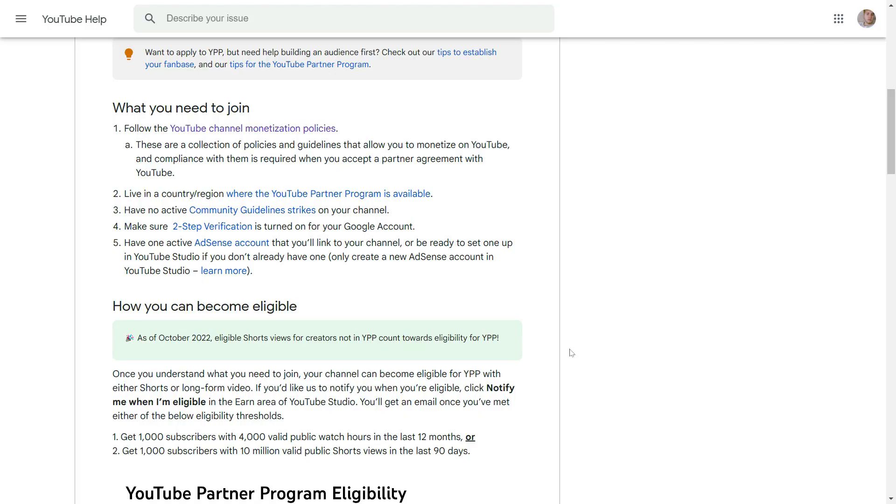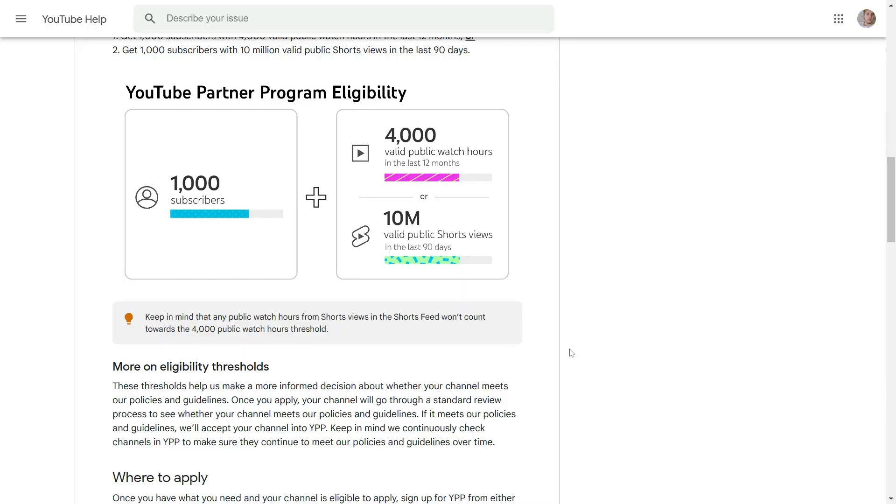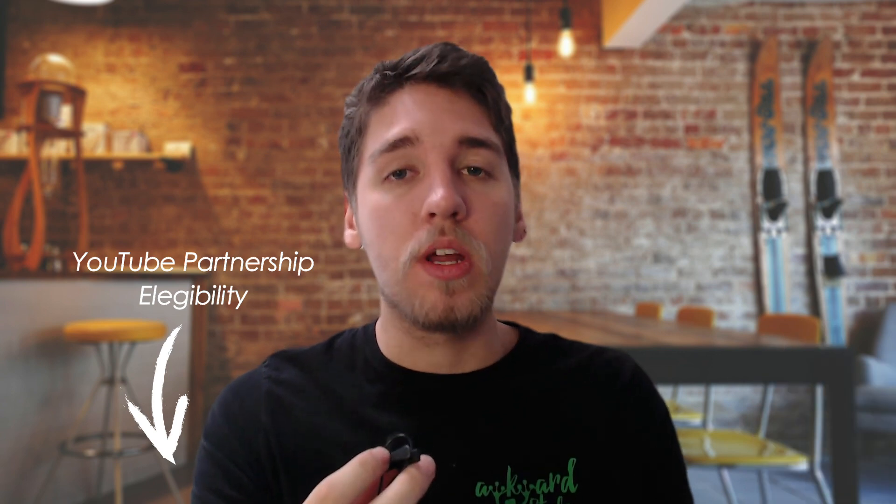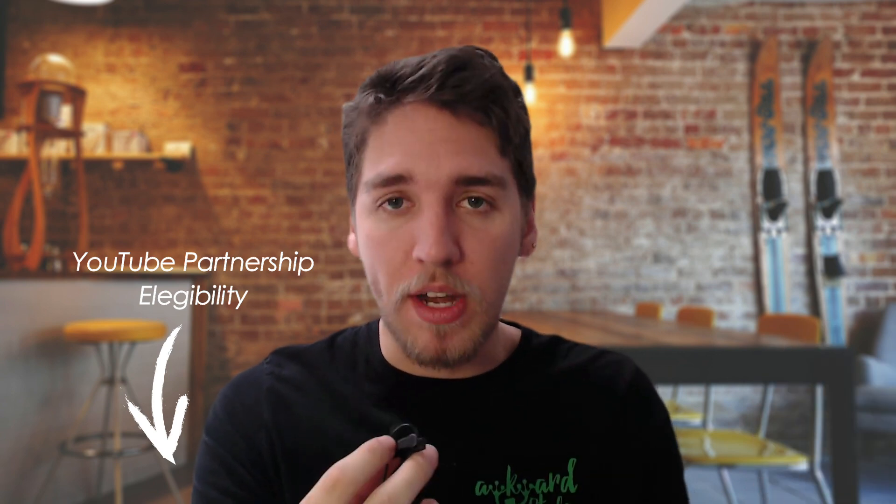Alright, so before we dive into the setup process, there are three things you need to have in place. First, you need to have an active YouTube Partner account. You'll need to meet a few requirements in order to join the YouTube Partner Program. The main requirements here are that you need to have over 1,000 subscribers and at least 4,000 public watch hours in the last 12 months. Also you can't have any active community guideline strikes on your channel. I'll leave a link in the description where you can check out the full requirements to join.